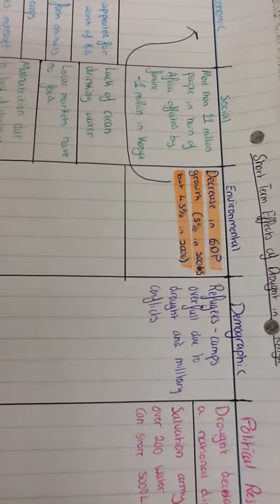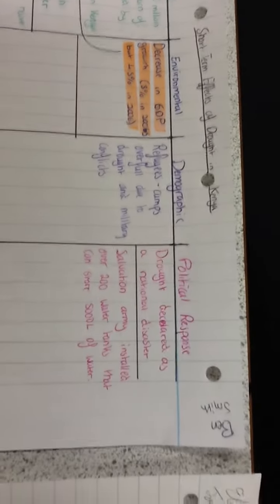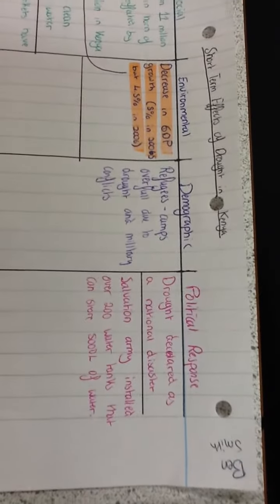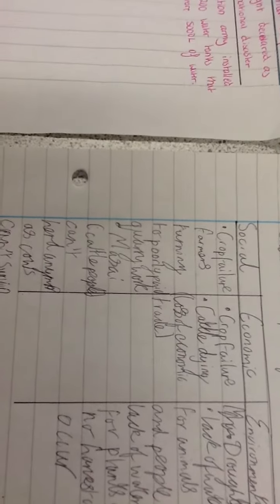Demographic effects: refugee camps were overfull due to drought and military conflicts. Political response: drought declared as a national disaster, Salvation Army installed over 200 water tanks storing 500 liters each. Social impacts: crop failure for farmers turning to poorly paid quarry work, Maasai cow people can't herd as cows can't survive. Economic: cattle dying and loss of trade. Environmental: lack of water for animals and people, no harvest. 32 people killed in armed robbery to gain money for food.